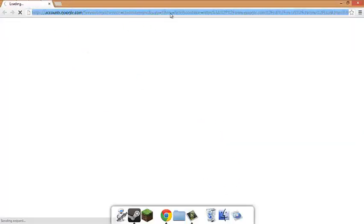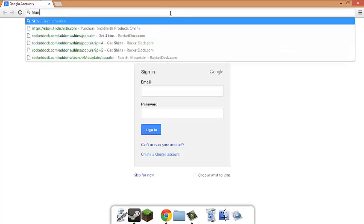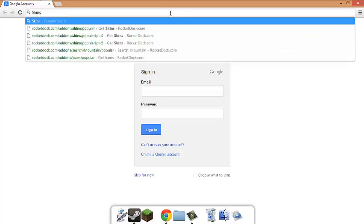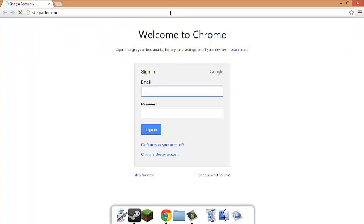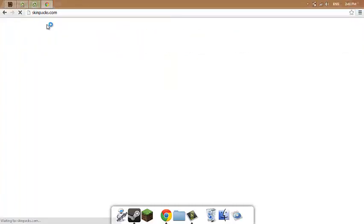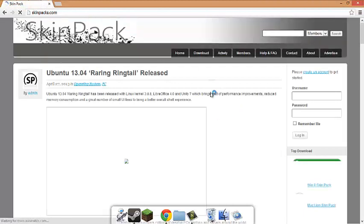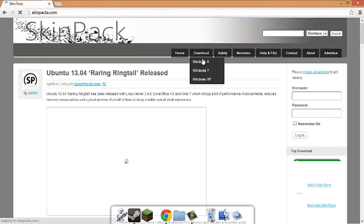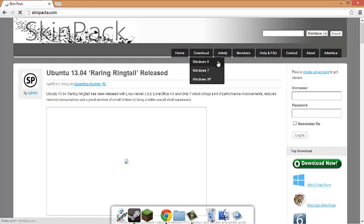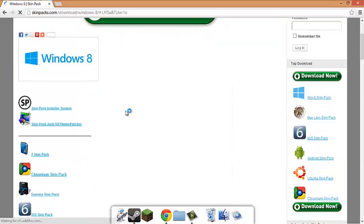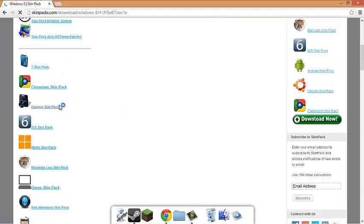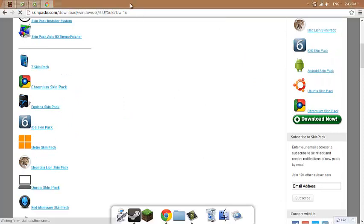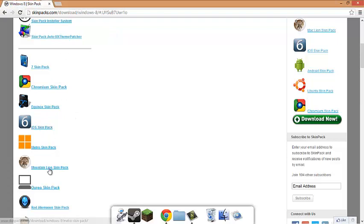You get to download. If you're Windows 8, you go to Windows 8. If you're Windows 7, you go to Windows 7. I'm Windows 8, so I'm going to be showing this, but I'm not going to be downloading it because I already have it. There will be skins and Mountain Lion.